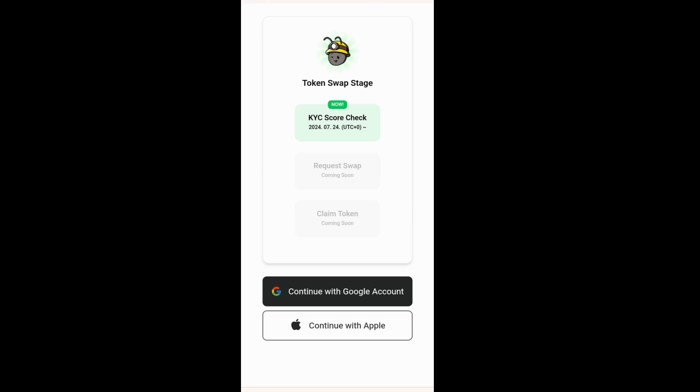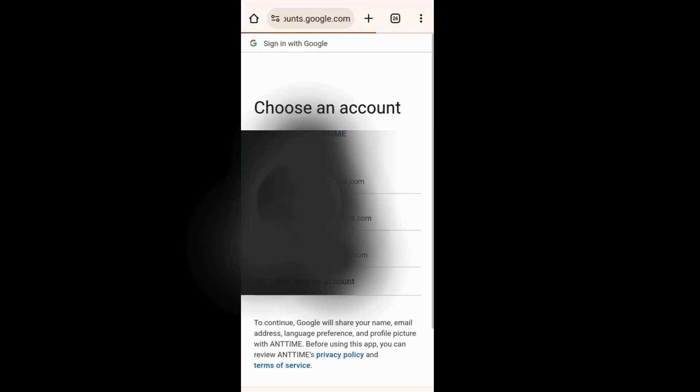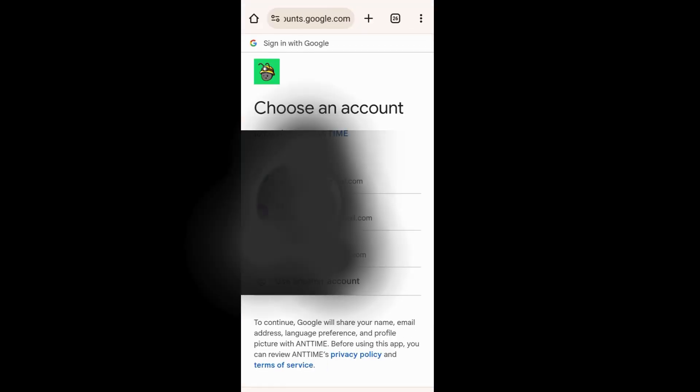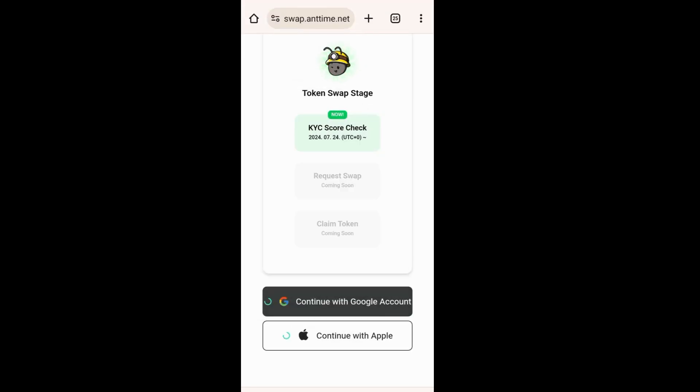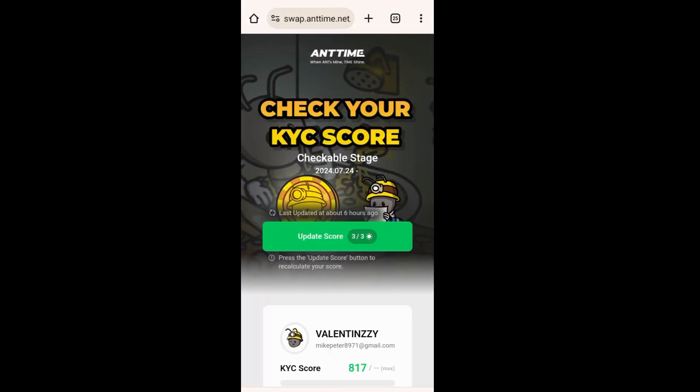So I'm going to click Continue with Google Account, and I'm going to select my email. Finally, we can see the results.